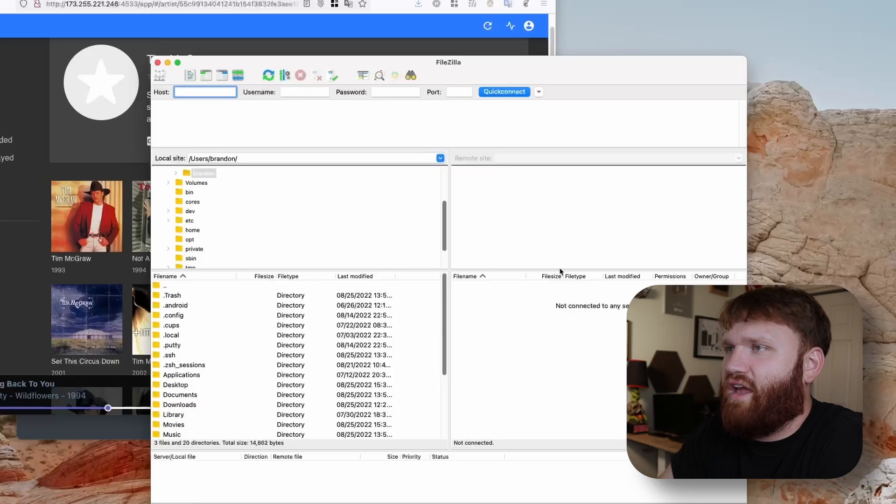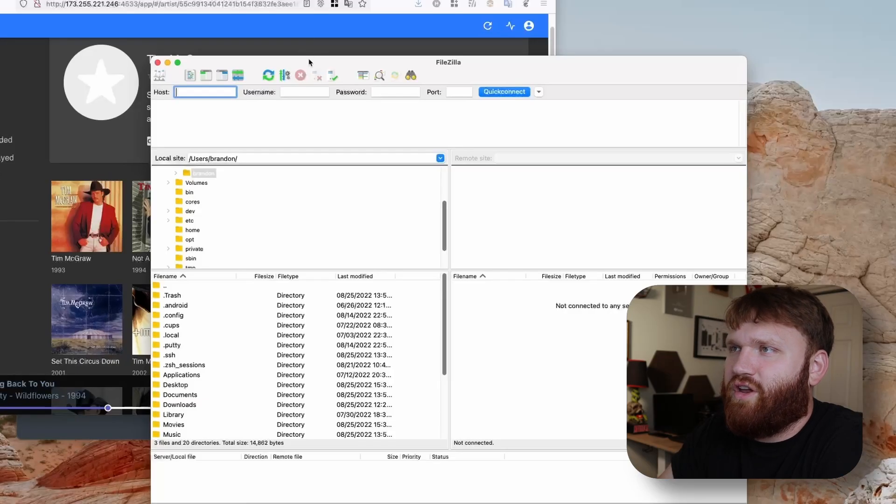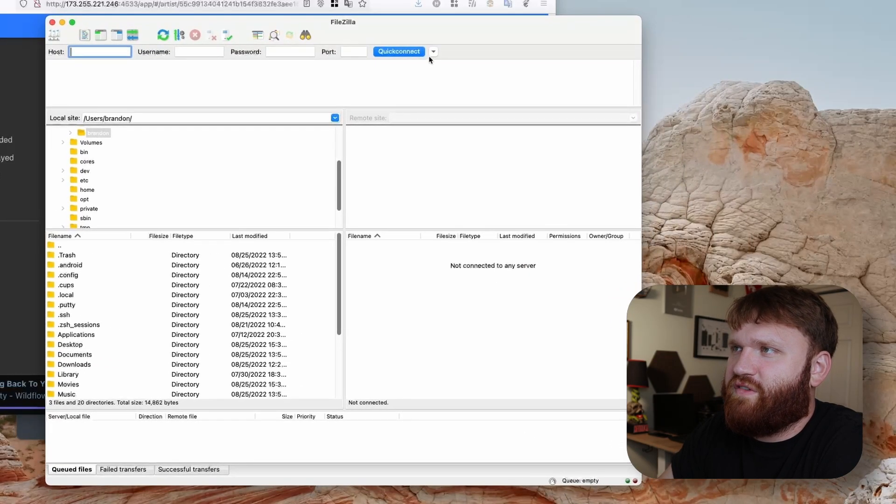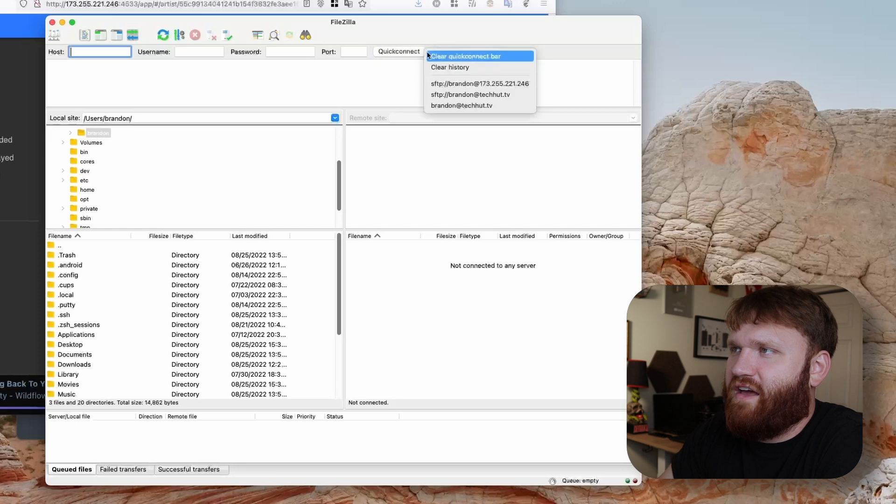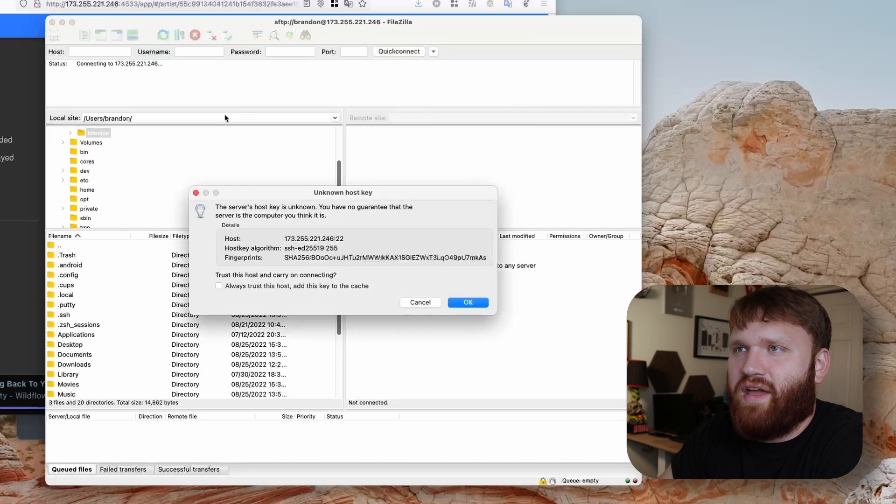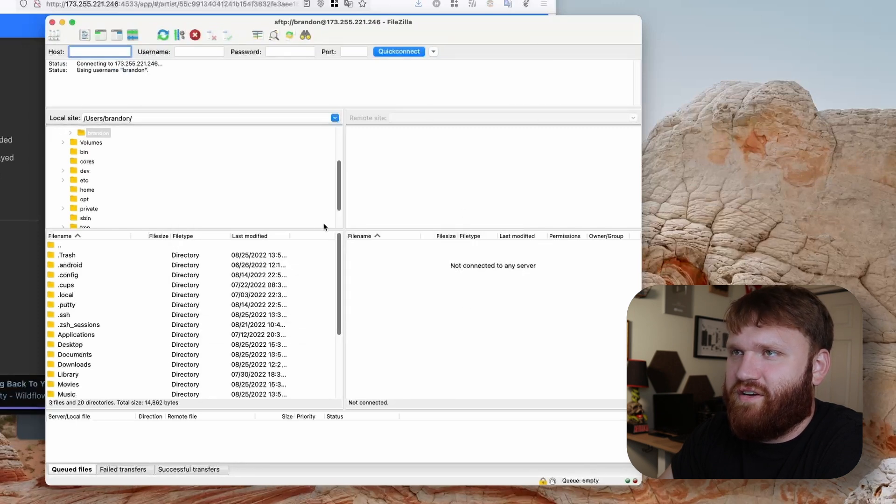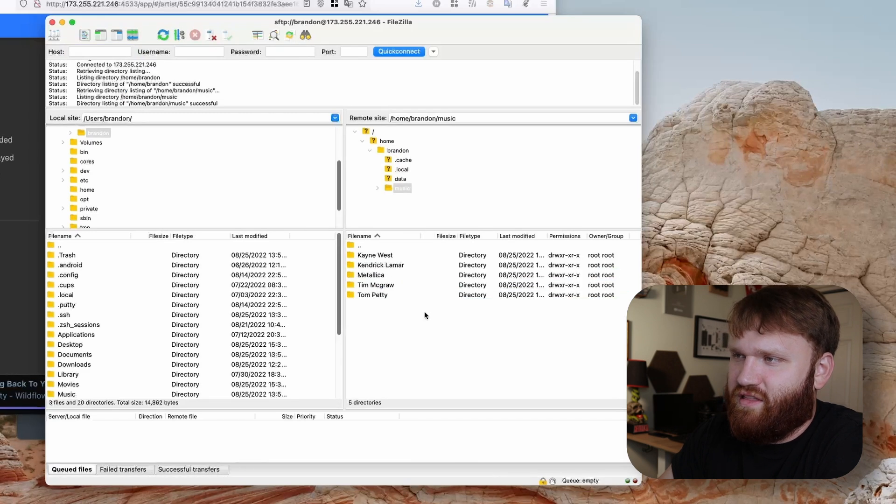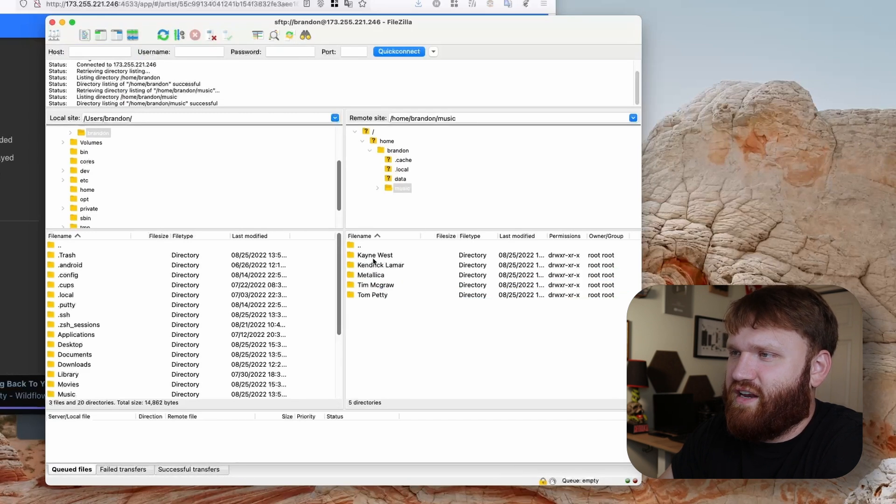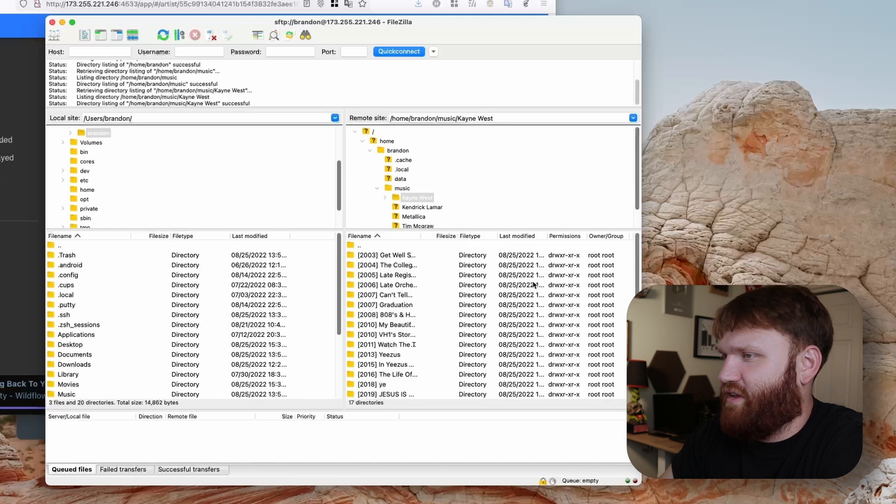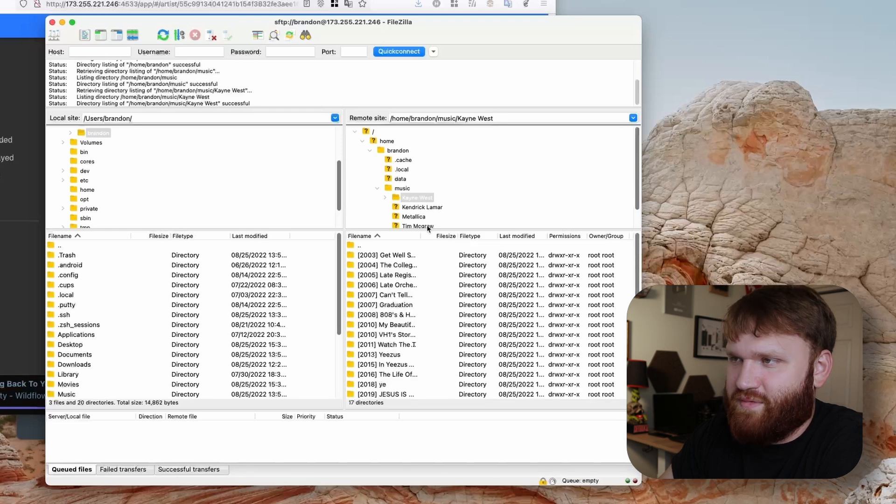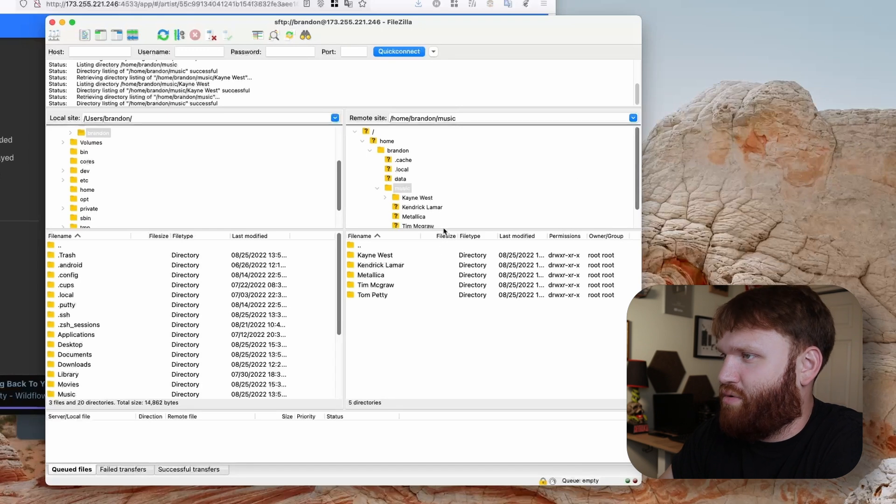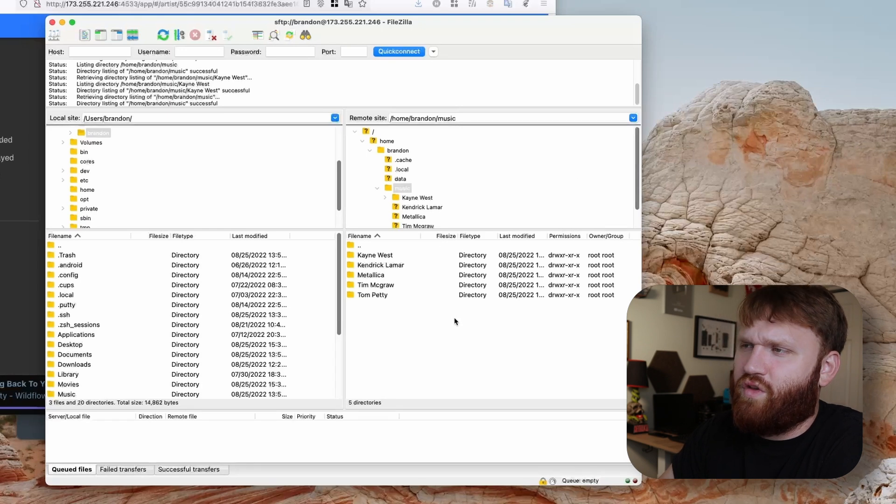For the record here, I went ahead and moved all these files over with FileZilla. This is one of my favorite clients here. So if I go into music, you can see the albums I have here. Like I said, I just need to kind of go through and clean up some of the directory names and all that to get all the cover art and everything to load properly.